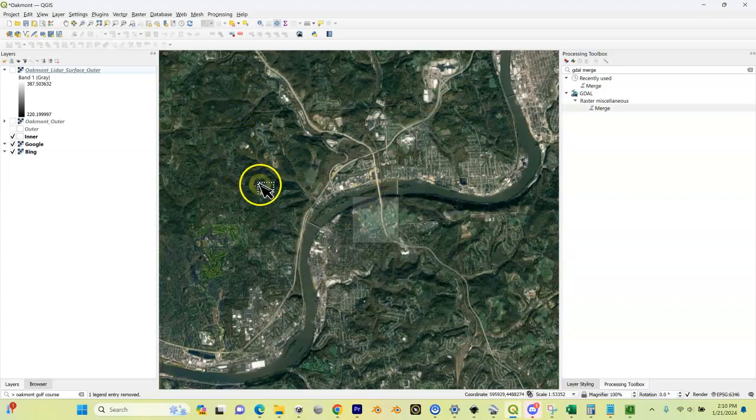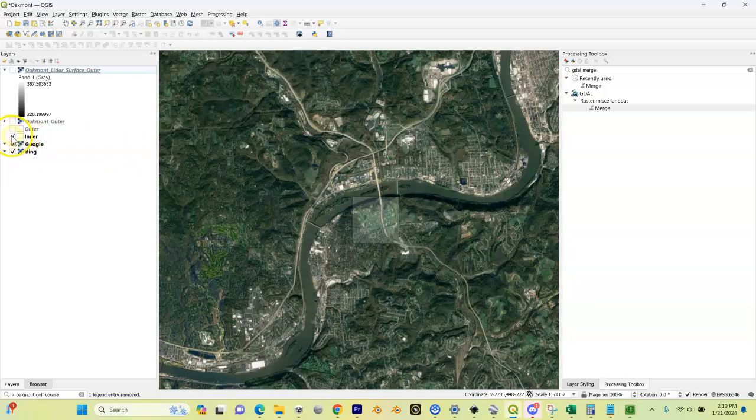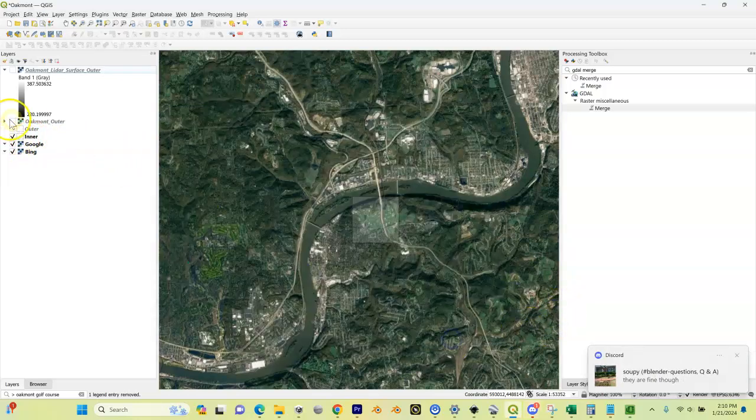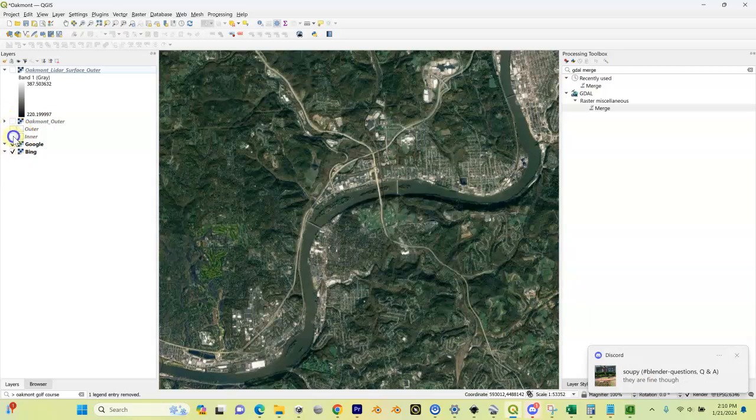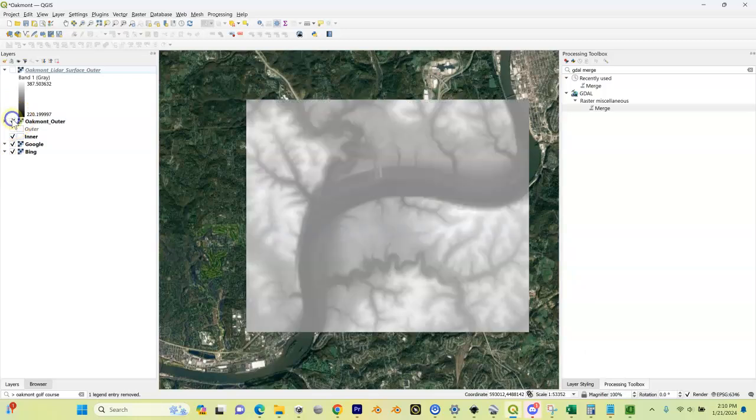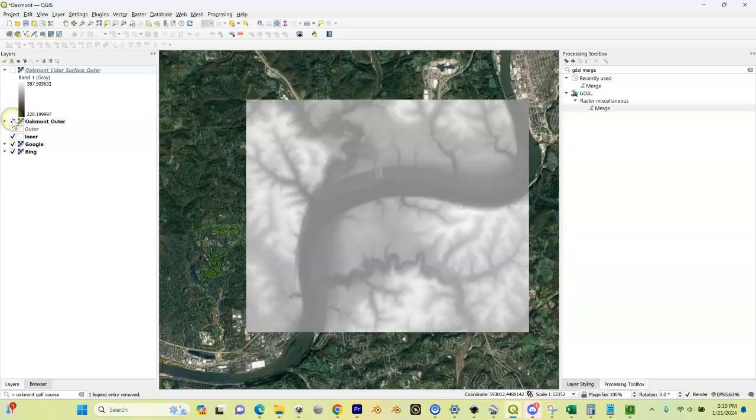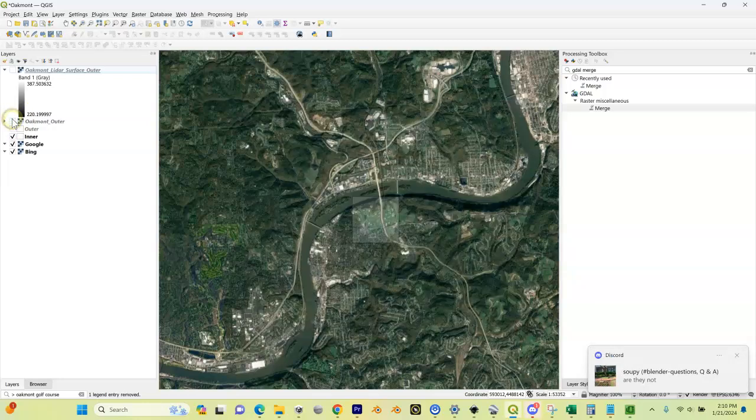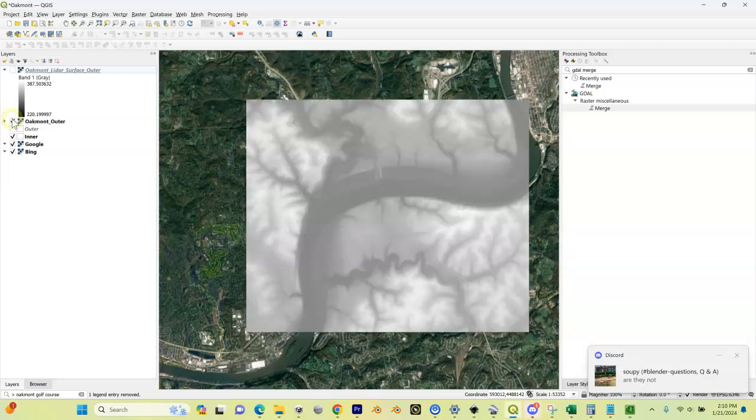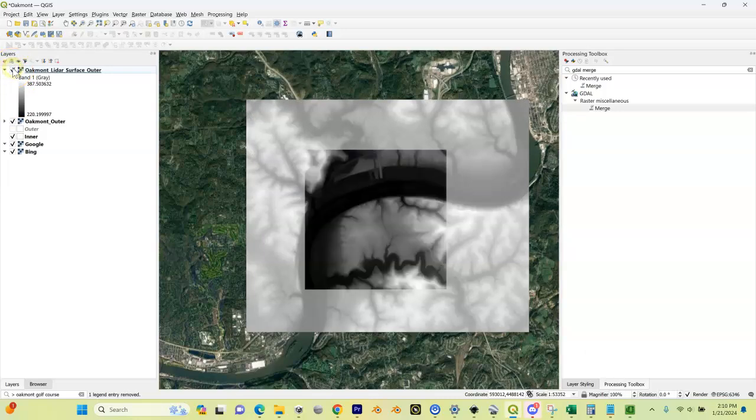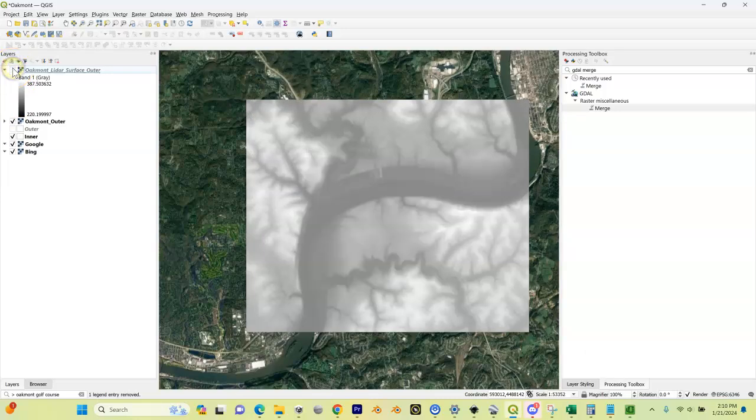You can see what's going on here - we still have our inner shapefile that we drew earlier. That's what happens when you double-click on it. I can turn that on or off. We have our merged LIDAR data, so we took all of our LIDAR tiles and merged them together. And we have our outer surface that we've already done based on our outer shapefile.